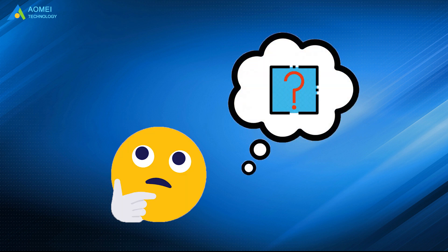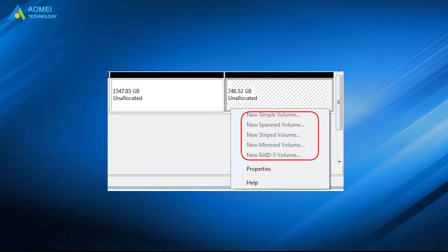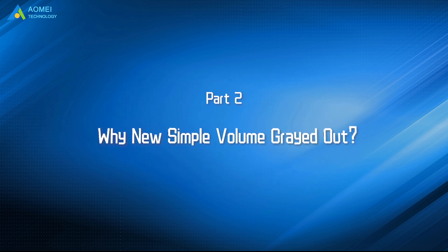Have you ever met this kind of situation? When you try to right-click on an unallocated space to create a new simple volume in disk management but only find the option grayed out, do you know why and how to deal with it? After watching this video, you will figure it out.